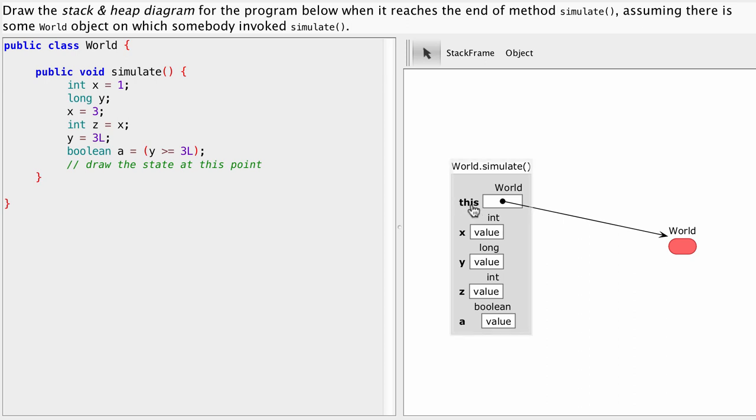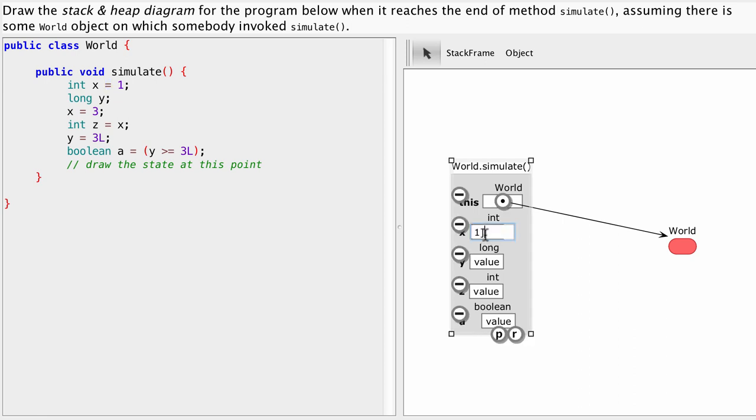And now let's execute. So the very first statement says there is a variable x and we are going to assign the value 1 to x. So let's do that. Value 1 assigned.